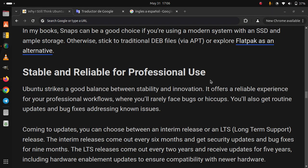Coming to updates, you can choose between an interim release or an LTS long-term support release. The interim releases come out every six months and get security updates and bug fixes for nine months. The LTS releases come out every two years and receive updates for five years, including hardware enablement updates to ensure compatibility with newer hardware.